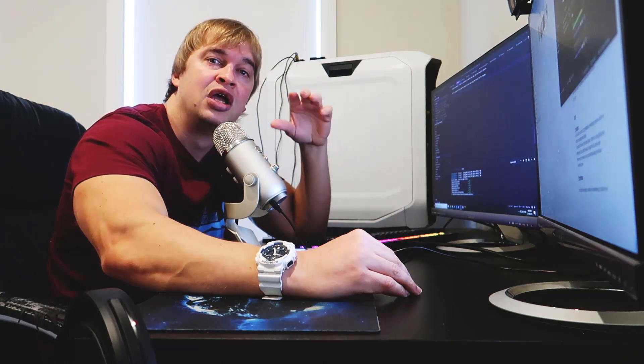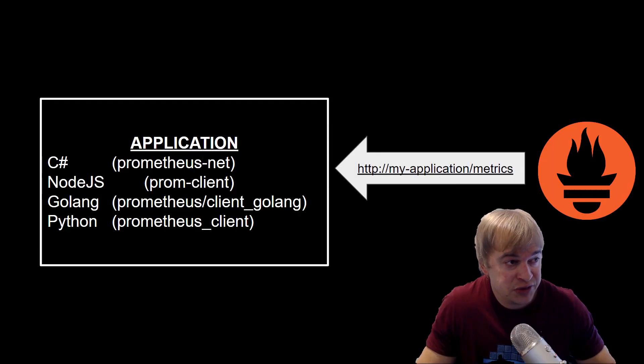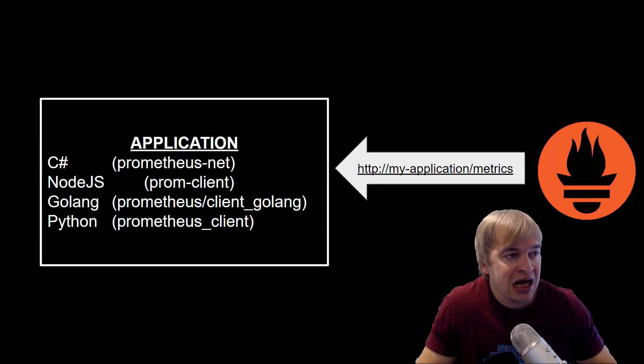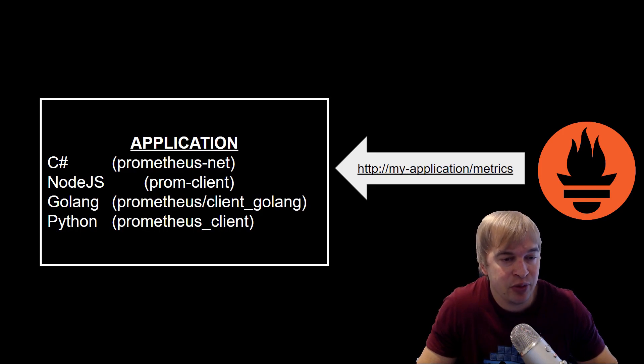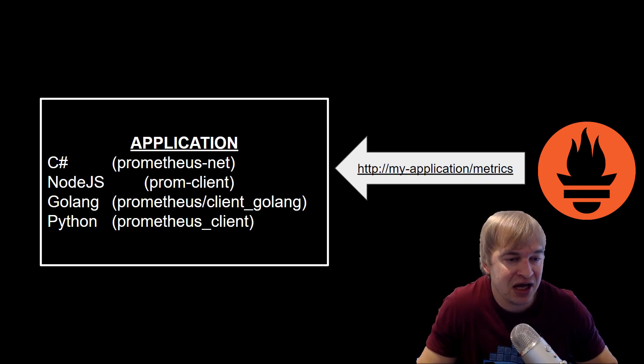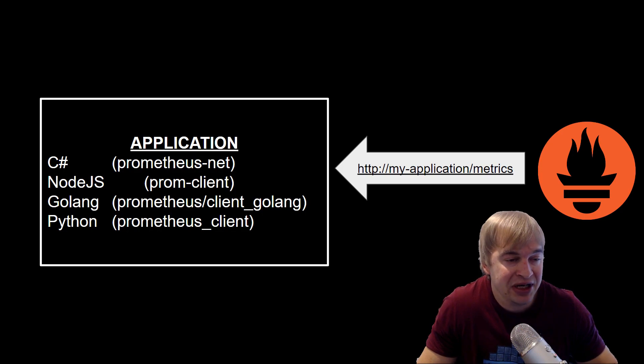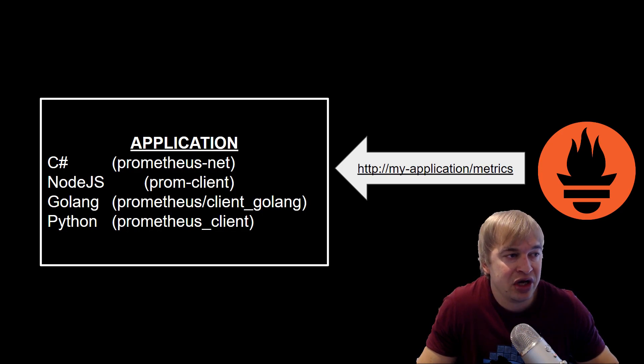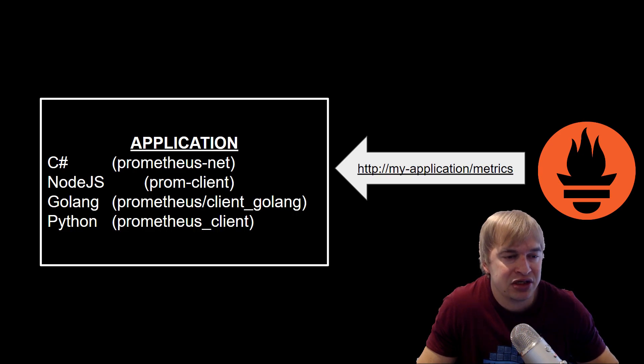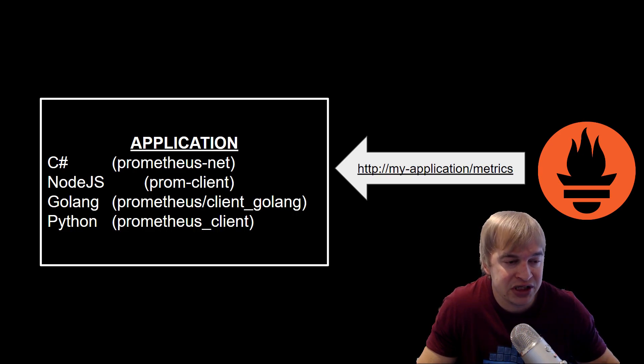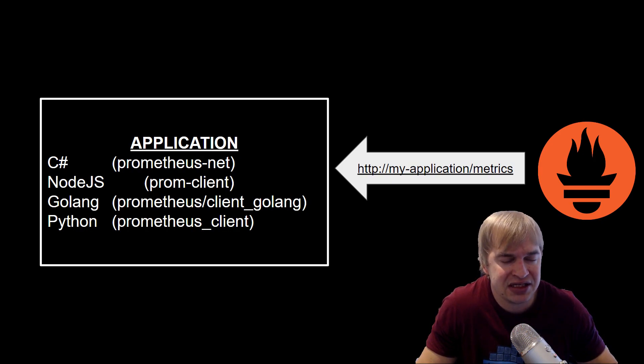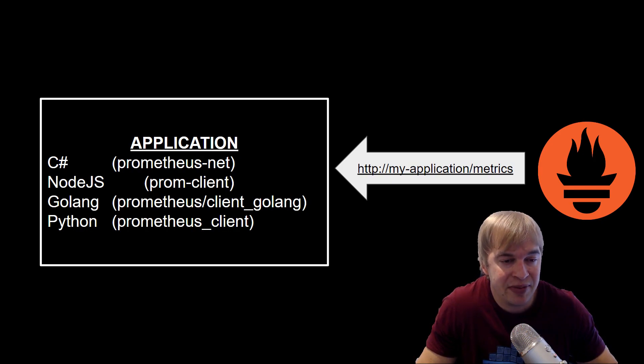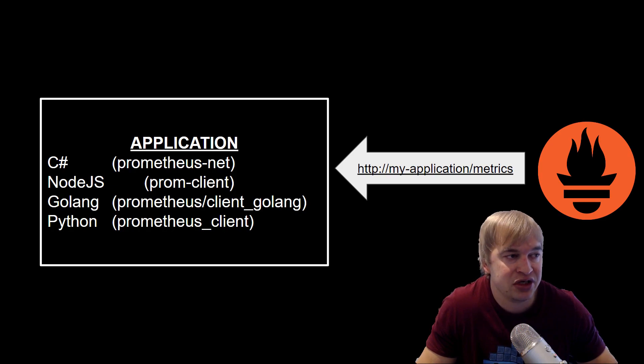Just before we begin, in order for Prometheus to monitor your application, you're going to need a metrics endpoint. On the left hand side we have our application and I'm going to be showing you how to integrate a client library into your app so that you can create a metrics endpoint. On the right hand side we're going to create a Prometheus container that's going to come and scrape our endpoint and monitor our application.